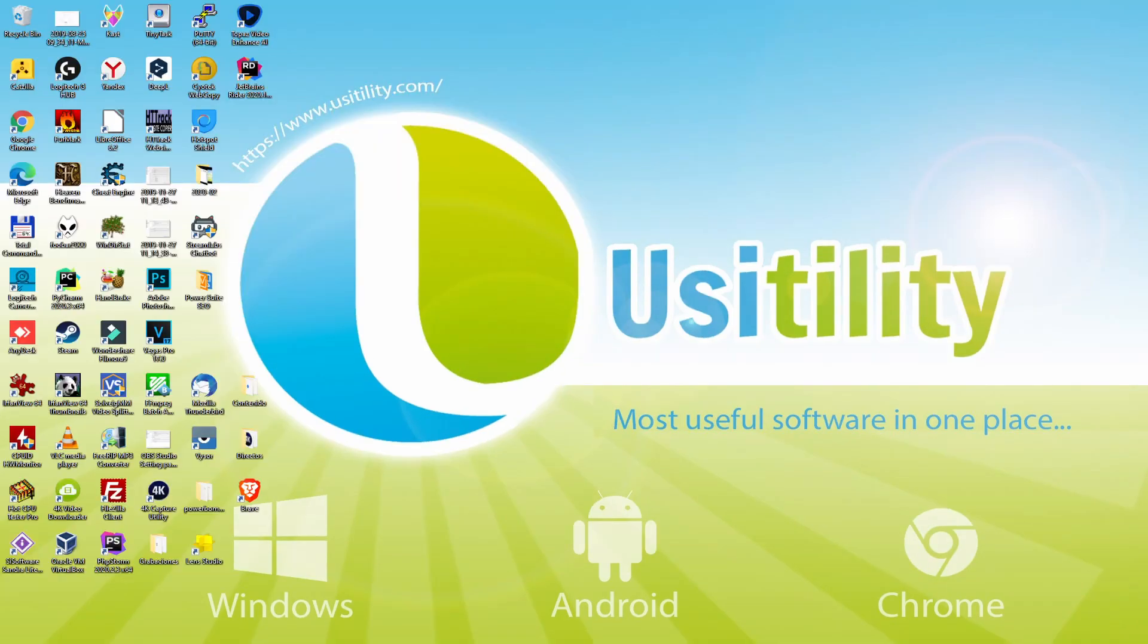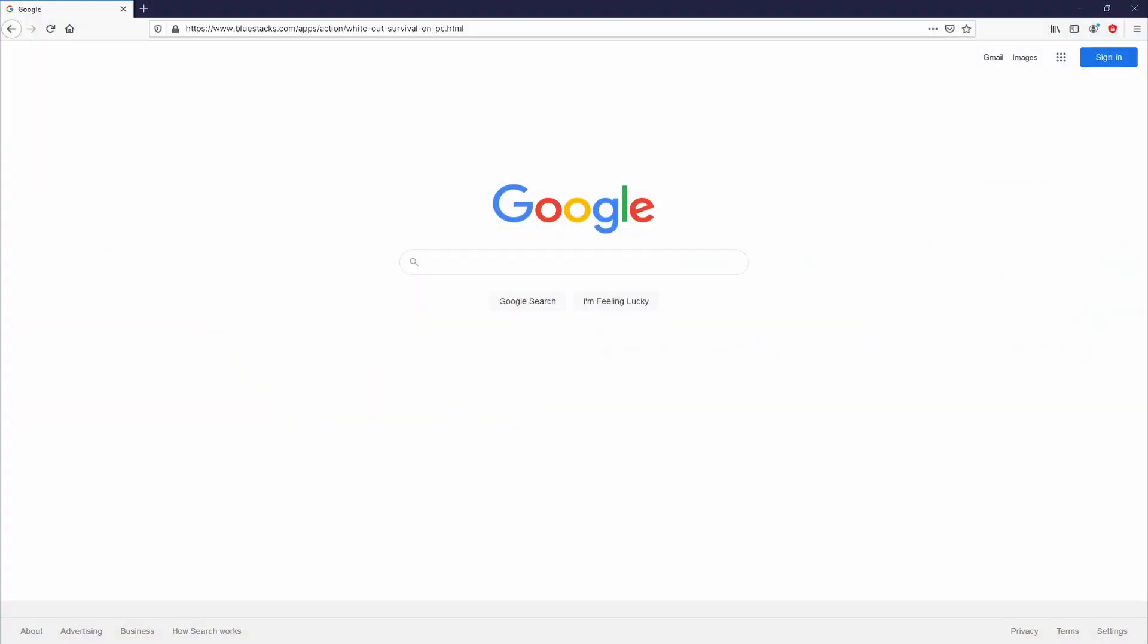Before anything else, to start we have to launch our favorite browser. We have here the one we prefer. Let's continue, going to this URL I'm highlighting in green color. Now, you can see on the screen. You don't need to type anything, simply because there's a link in the video description and the first pinned comment.